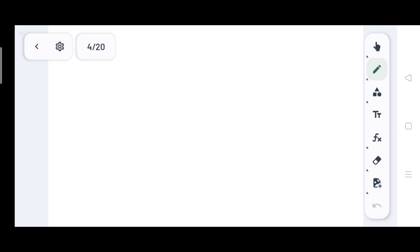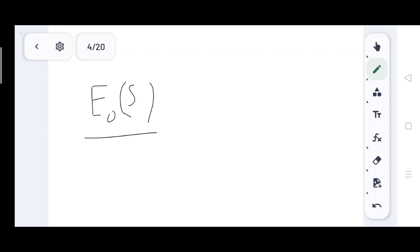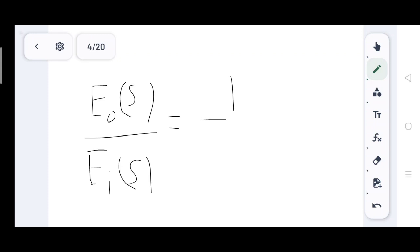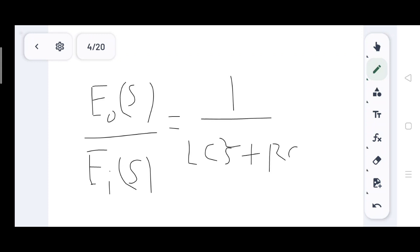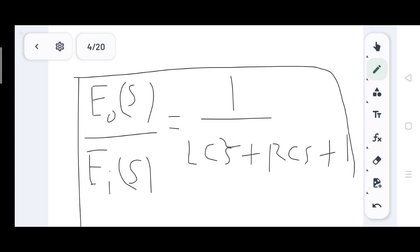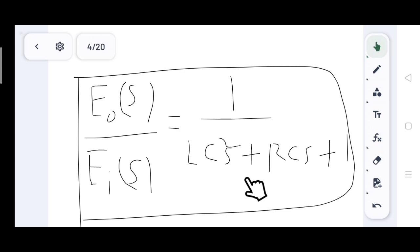For electrical networks, the output is E₀ of S and the input is Eᵢ of S. The transfer function equals 1 divided by (LC·s² + RC·s + 1). This is the transfer function of the electrical system with linear elements. RLC elements are linear elements.